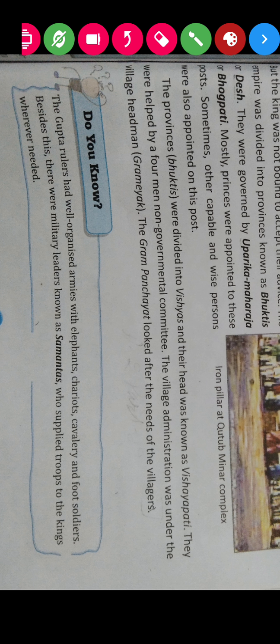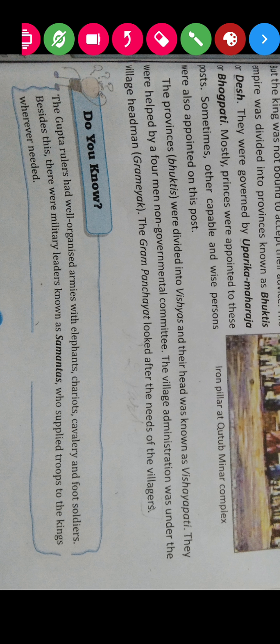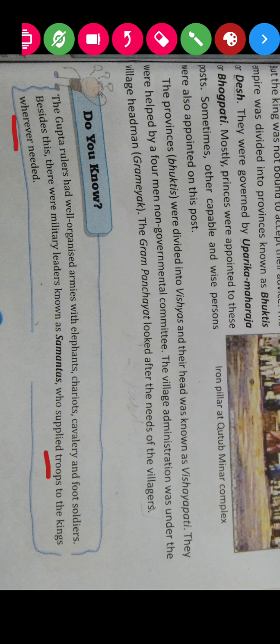The Gupta rulers had well-organized armies with elephants, chariots, cavalry, and foot soldiers. Besides this, there were military leaders known as Samantas, who supplied troops to the king wherever needed.